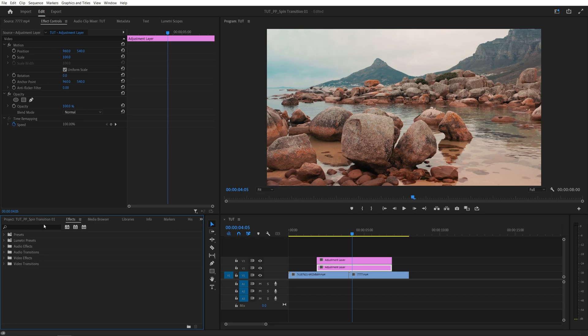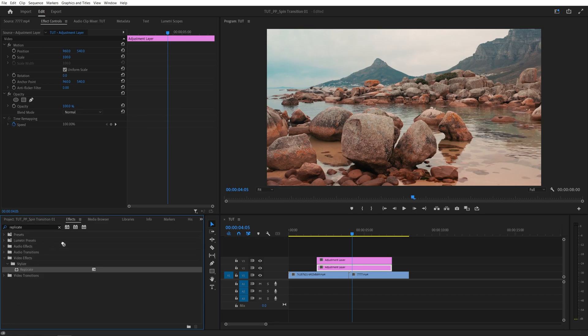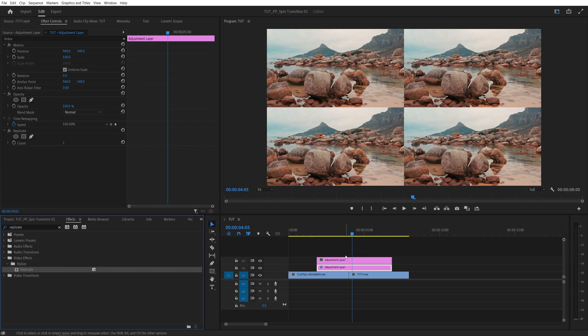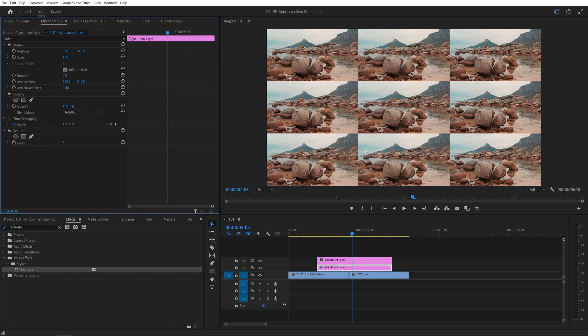Then open Effects window and search for Replicate Effect. Add it to the first adjustment layer. Then in Effect Control, set count to three. And here we get the replicated image.